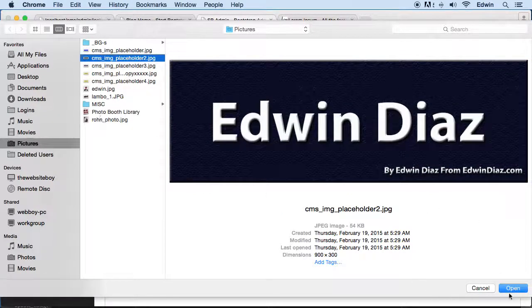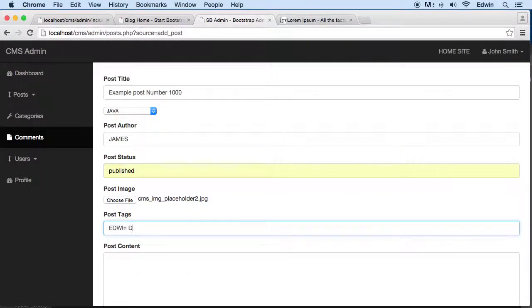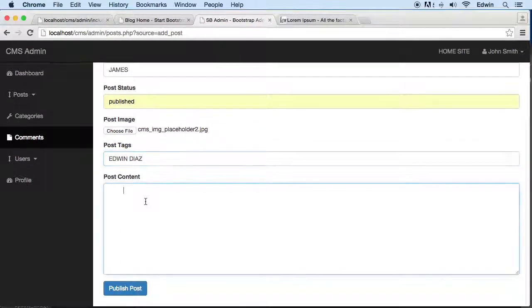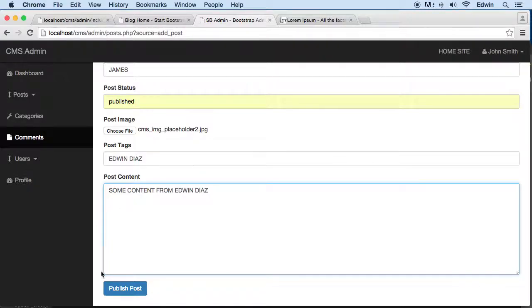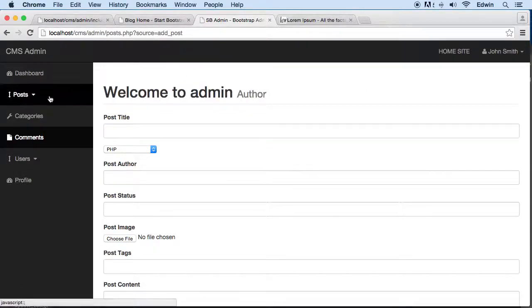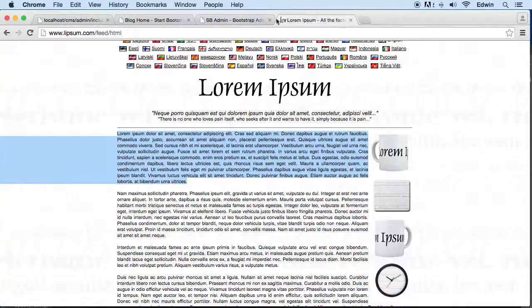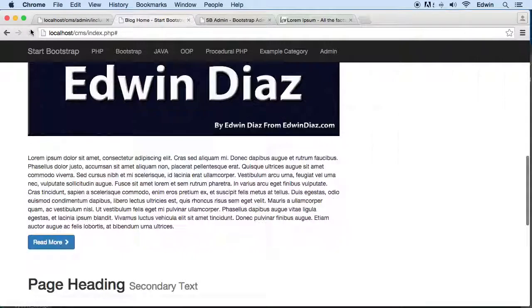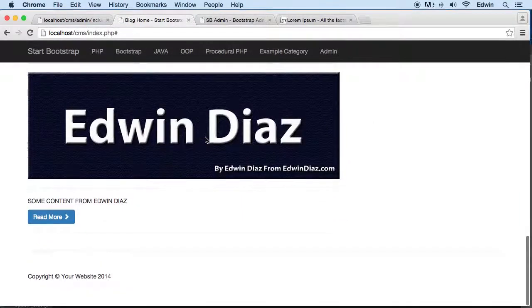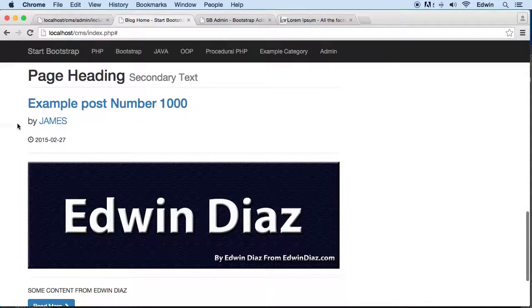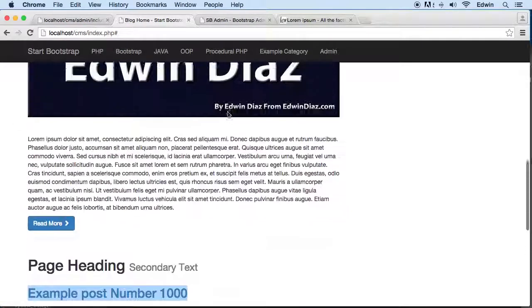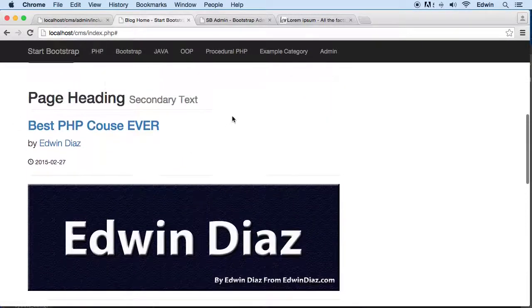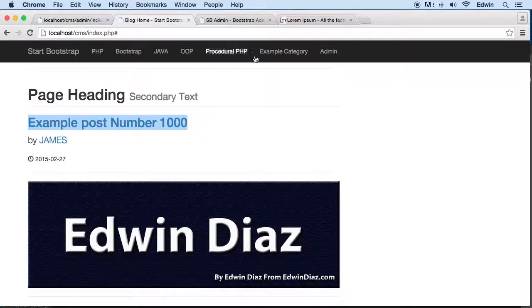Post image, let's just make another great image. How about my name right there? Nice. And post tags, Edwin Diaz, and content: some content from Edwin Diaz in big bold letters. You don't have to write that by the way. Publish, let's look at it on the front. Refresh, and we got it right here. See that? Perfect.